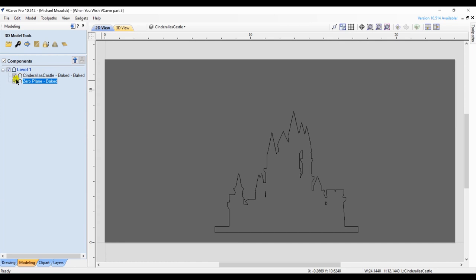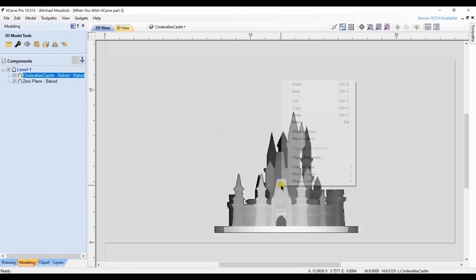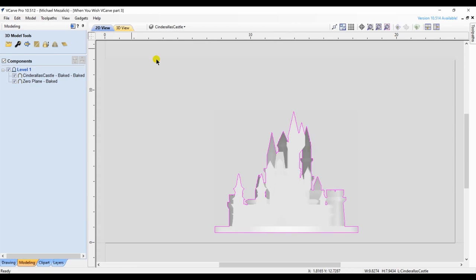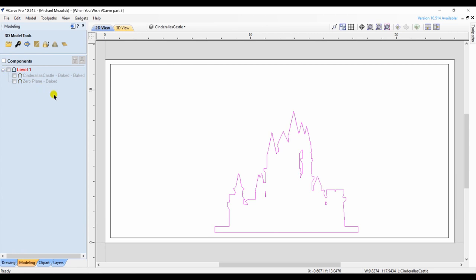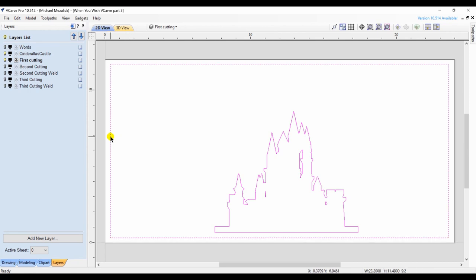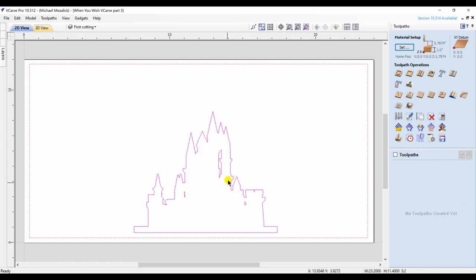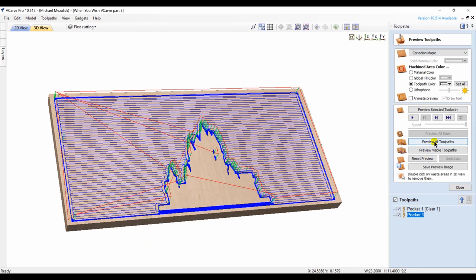I create a boundary vector around my castle. If you can't see the castle, you can always right-click on it and move it to the front or the back as need be. I click on my bounding vector of the castle. I turn off my component of the castle because I'm just going to be doing a pocket to move down to where I want to start cutting out the letters. So I hide the components. I have my boundary vector of my castle, add my border vector, and I create a pocket. This will remove material but leave the area of the castle untouched. That's the first cutting.